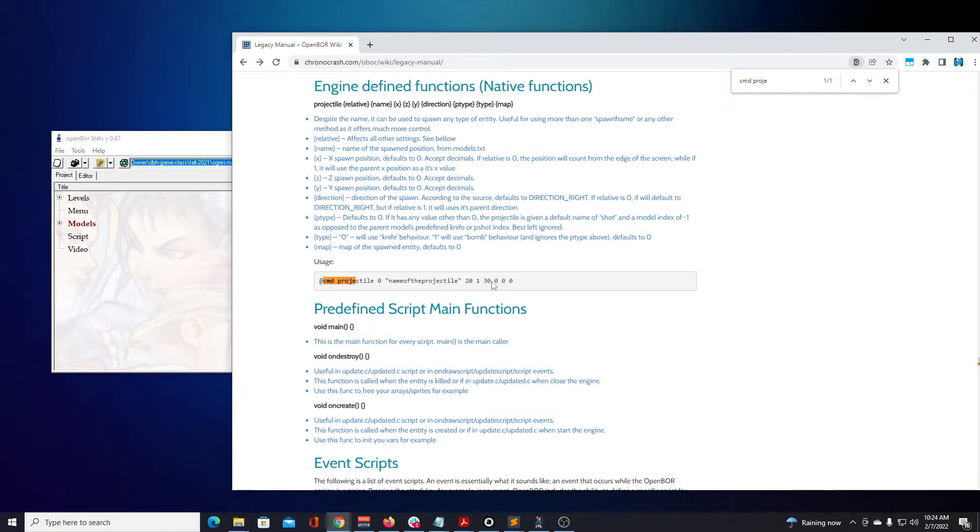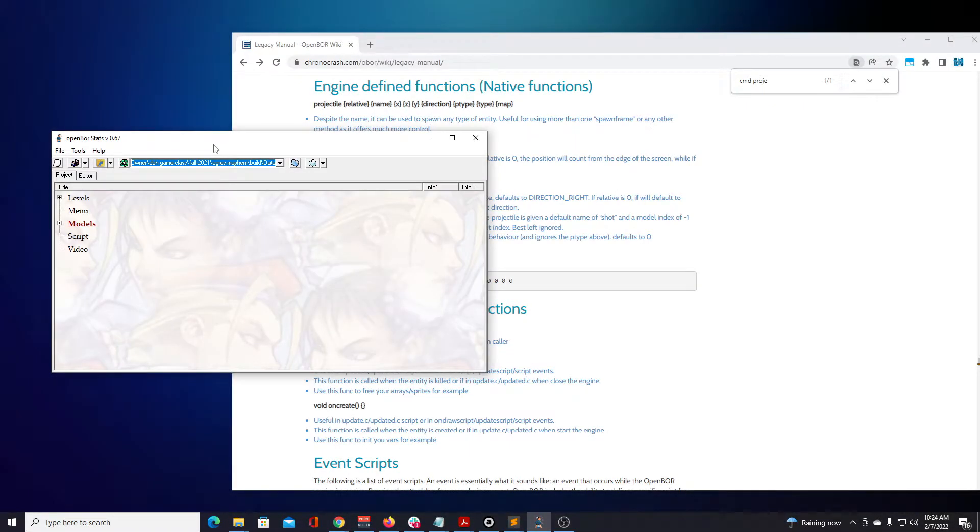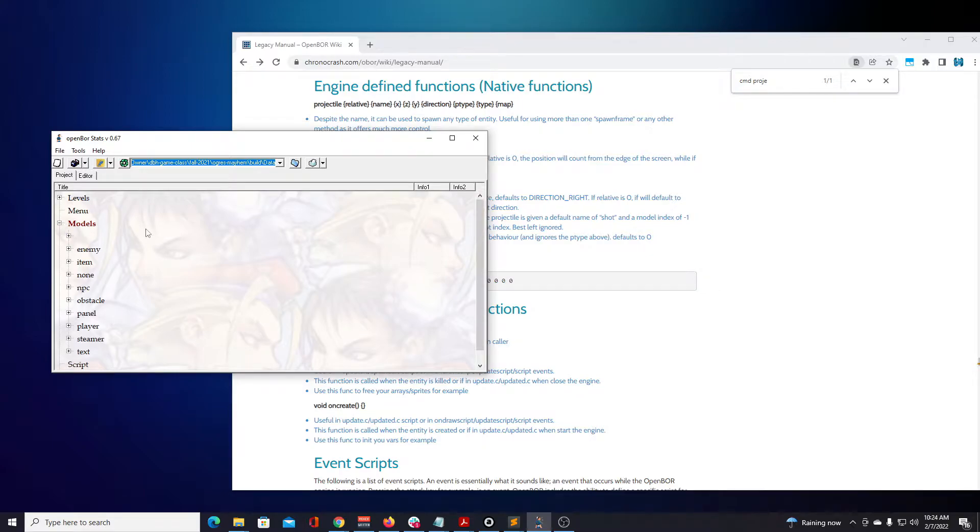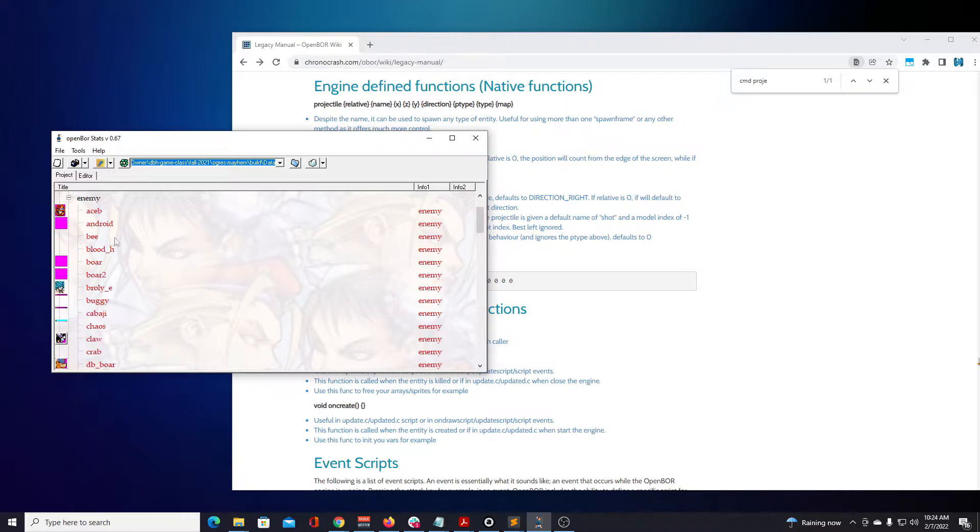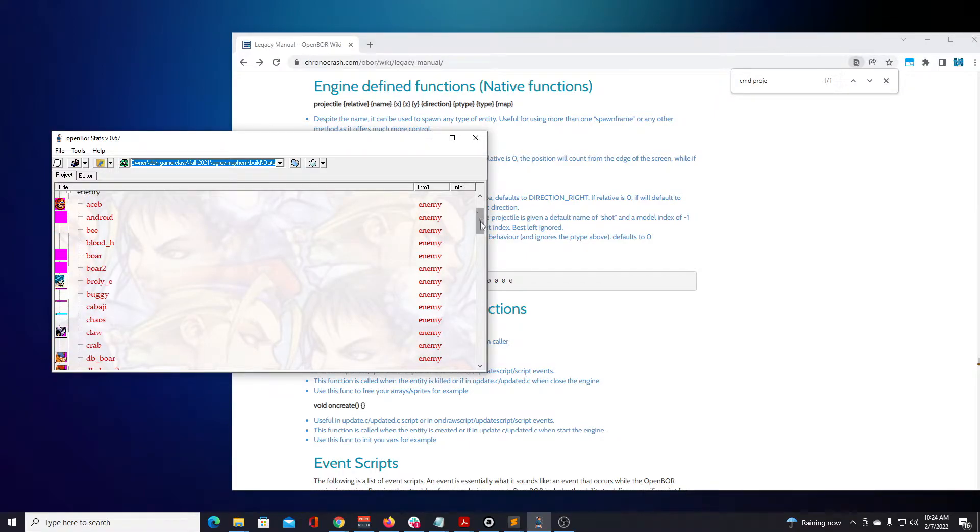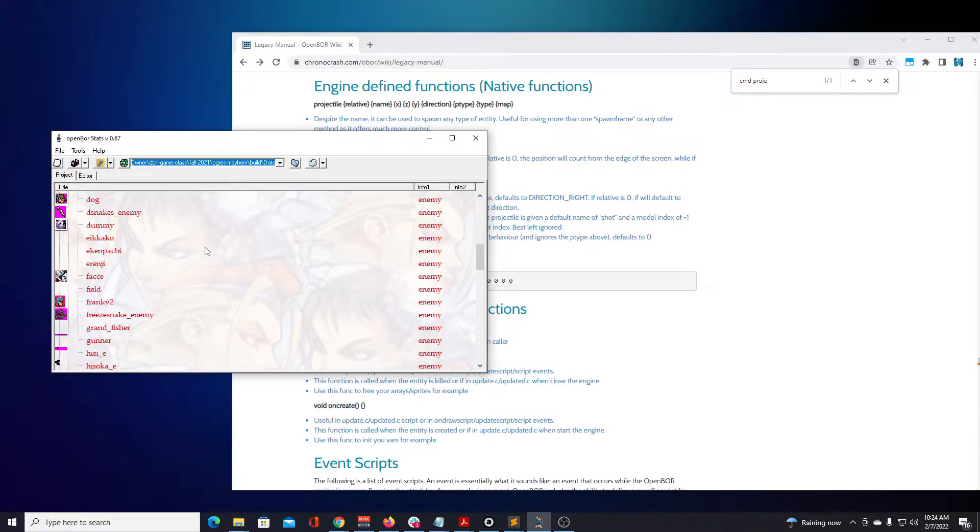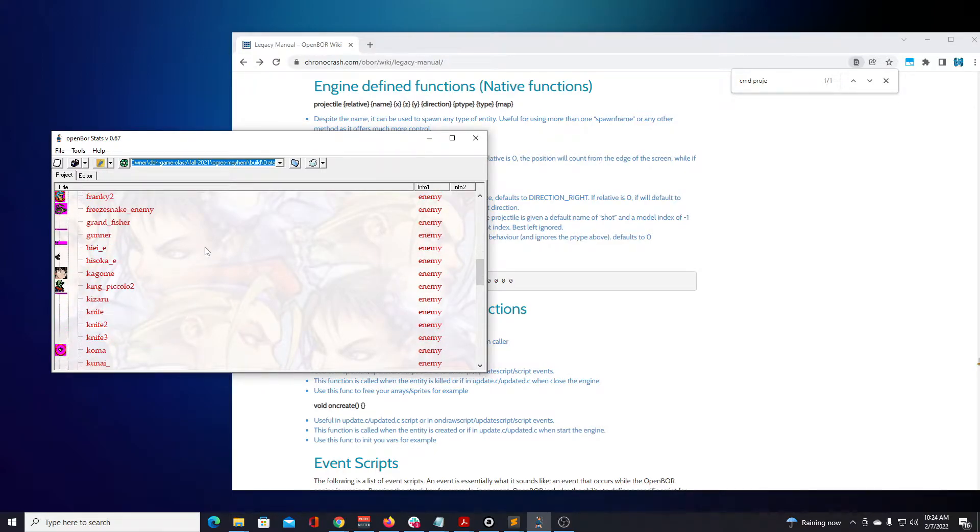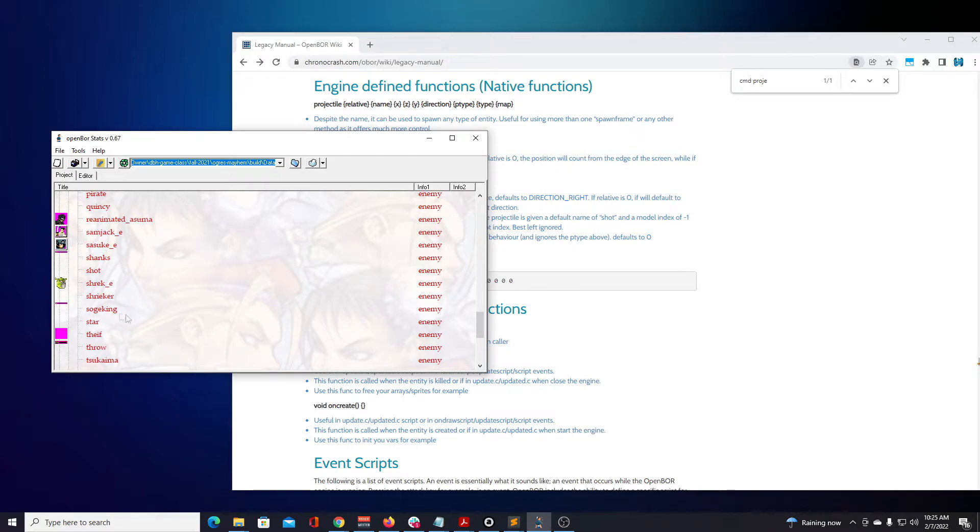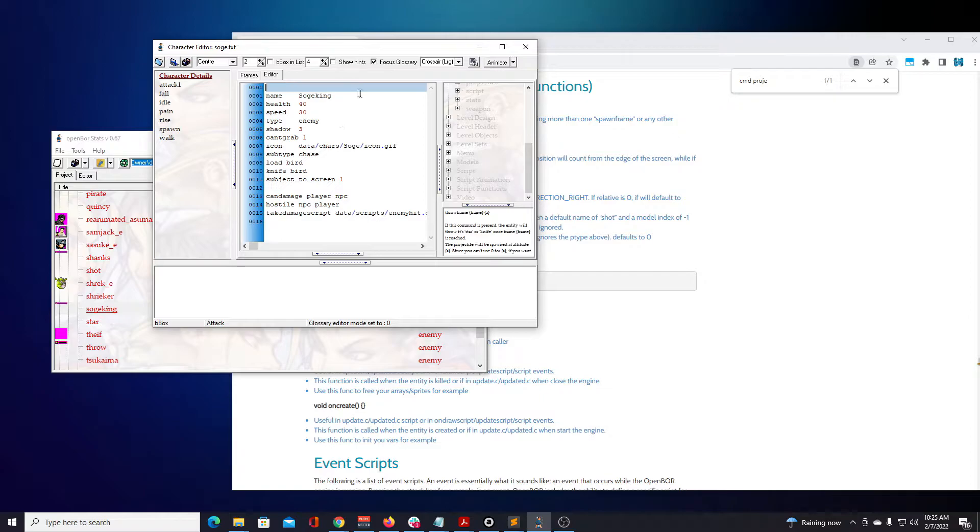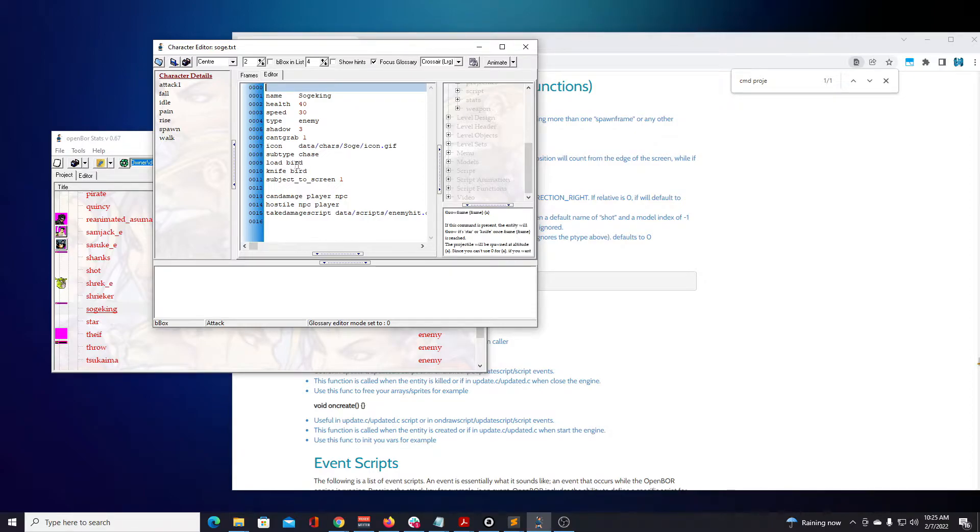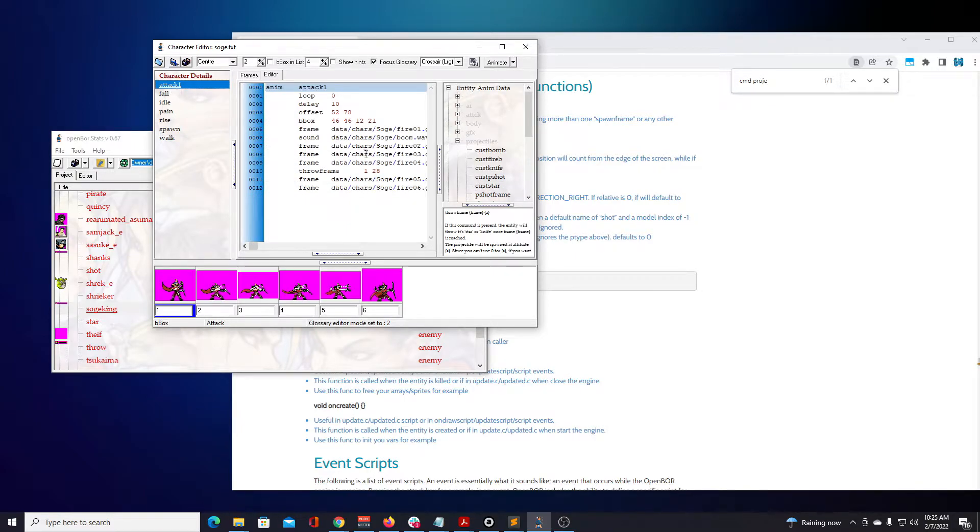Now we have OpenBOR stats open. I have Ogres Mayhem opened up. First let's go to models and we're going to look at one of the enemies that has a throw frame. Let's scroll down here. So Soj King. We see that we have a bird loaded up, which is another model. We also have bird loaded as a knife as well. And we'll also look at birds so you can see what this model is. We have it loaded here. He has one attack, so let's look at this attack.